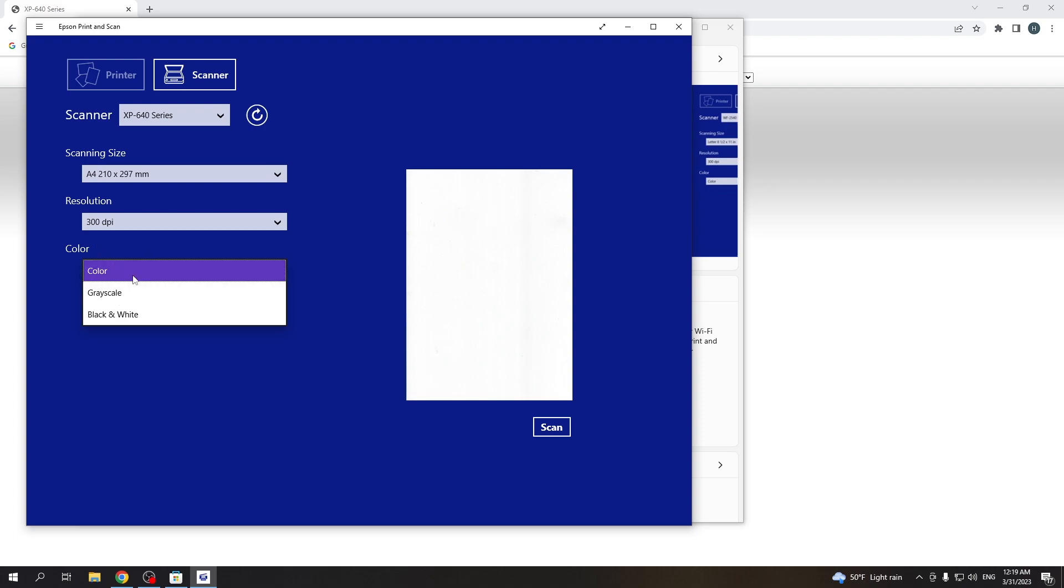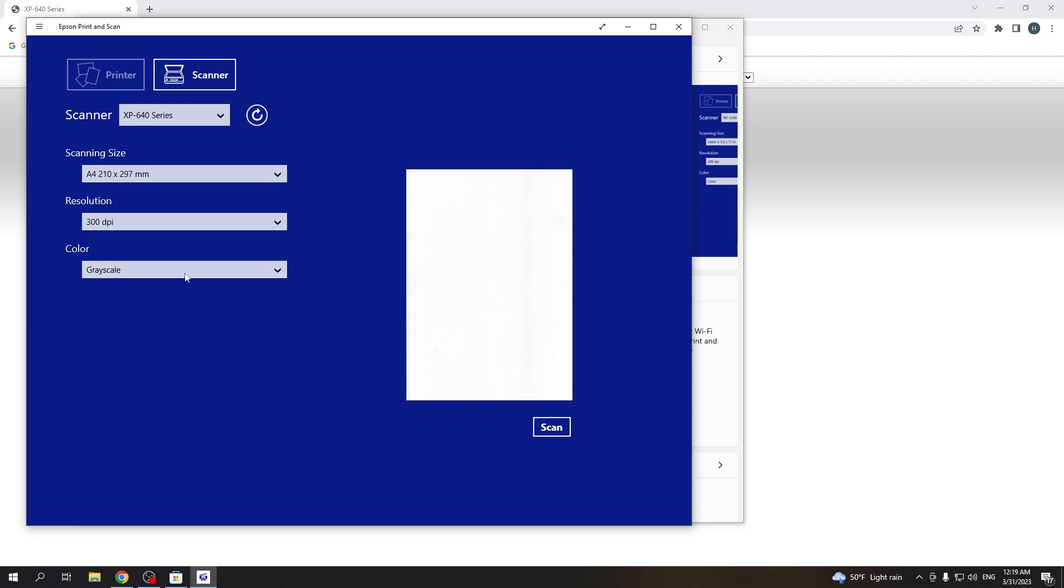So you want to scan in color or in grayscale or only in black and white. Grayscale is better quality, but sometimes for documents, for example, we need black and white.